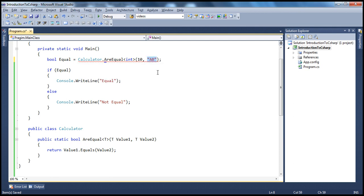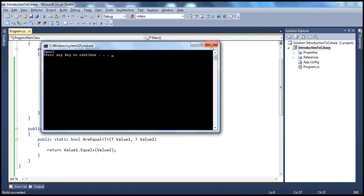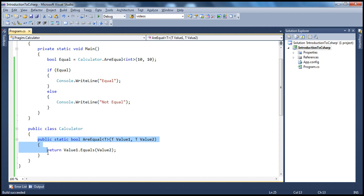Now let's say I want to compare 10 comma 10, which are equal. If we run this, obviously they are equal. So now your code is actually type independent. Generics are nothing but this — generics make your code type independent so you can reuse your code with any type. When you use generics, you get that strongly typed nature, and you also have that performance gain from avoiding unnecessary boxing and unboxing. Generics are extensively used with the collection classes present in the System.Collections.Generic namespace, which we'll be talking about in the next session.